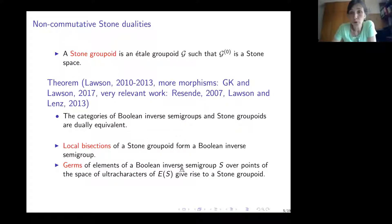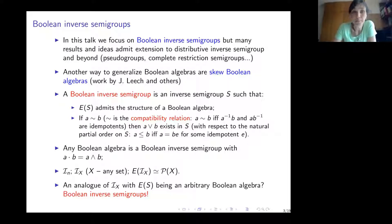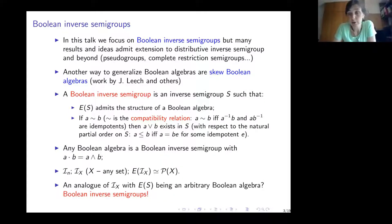Now I move on to non-commutative Stone dualities. We want to generalize this to non-commutative structures such as inverse semigroups whose idempotents form a Boolean algebra. Boolean inverse semigroups are the object of this talk, though results and ideas admit extensions to distributive inverse semigroups, to pseudogroups, and to complete restriction semigroups. Another non-commutative direction is skew Boolean algebras, studied in works by Jonathan Leach and other contributors.